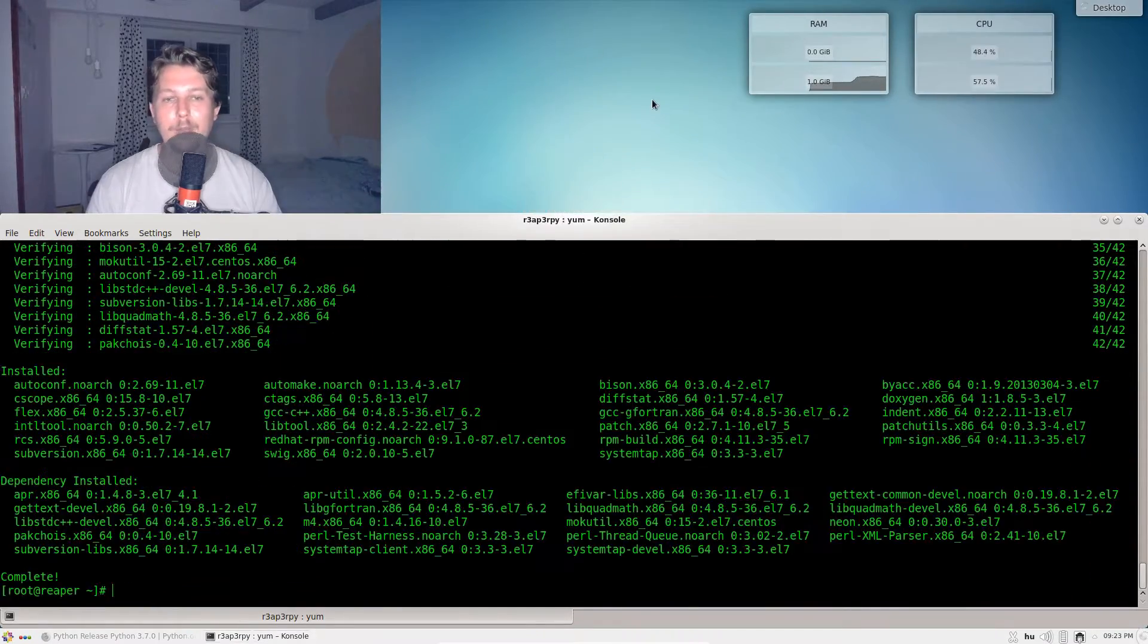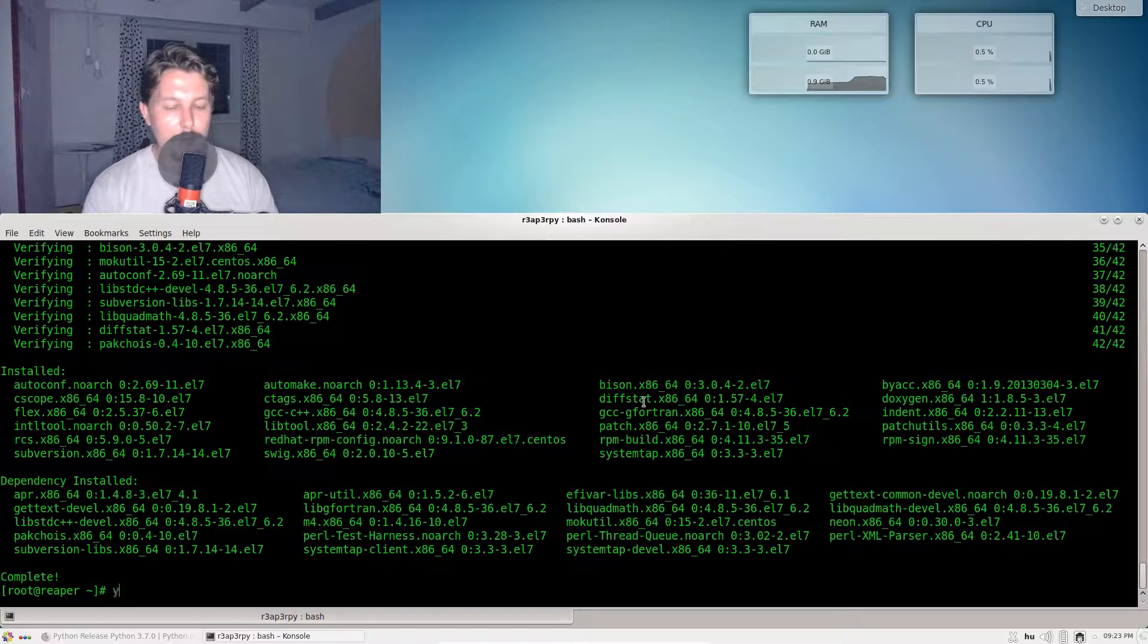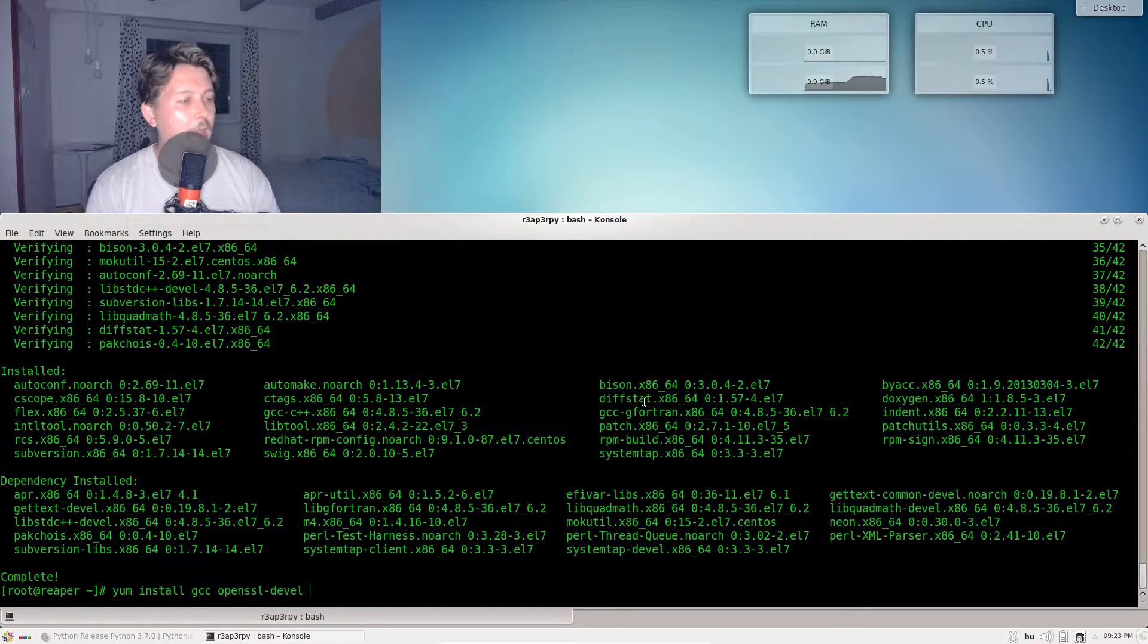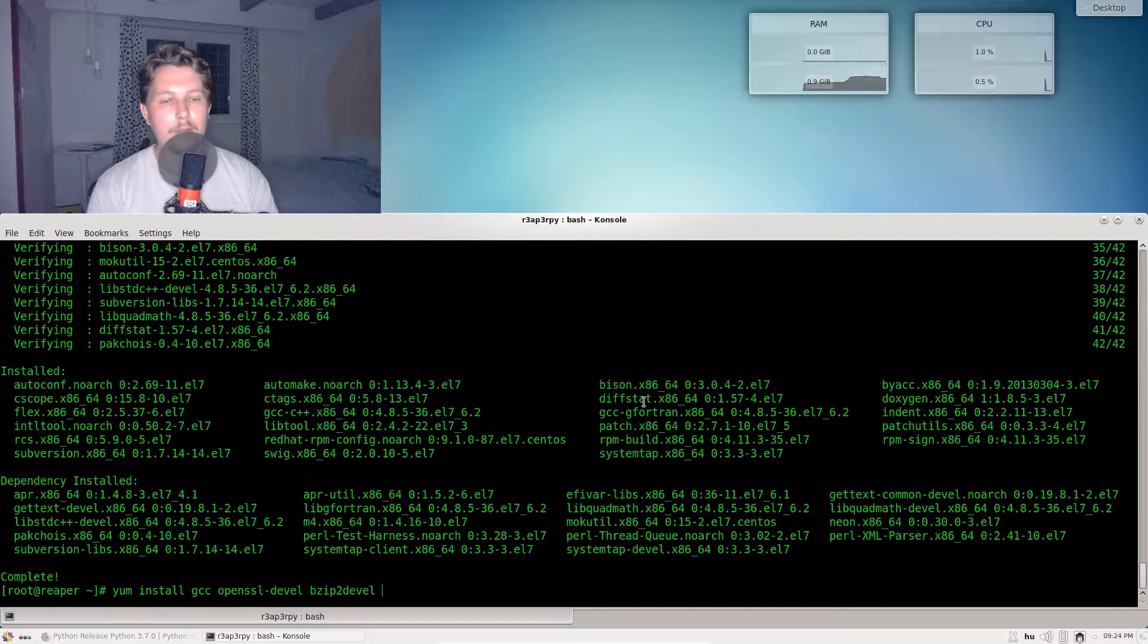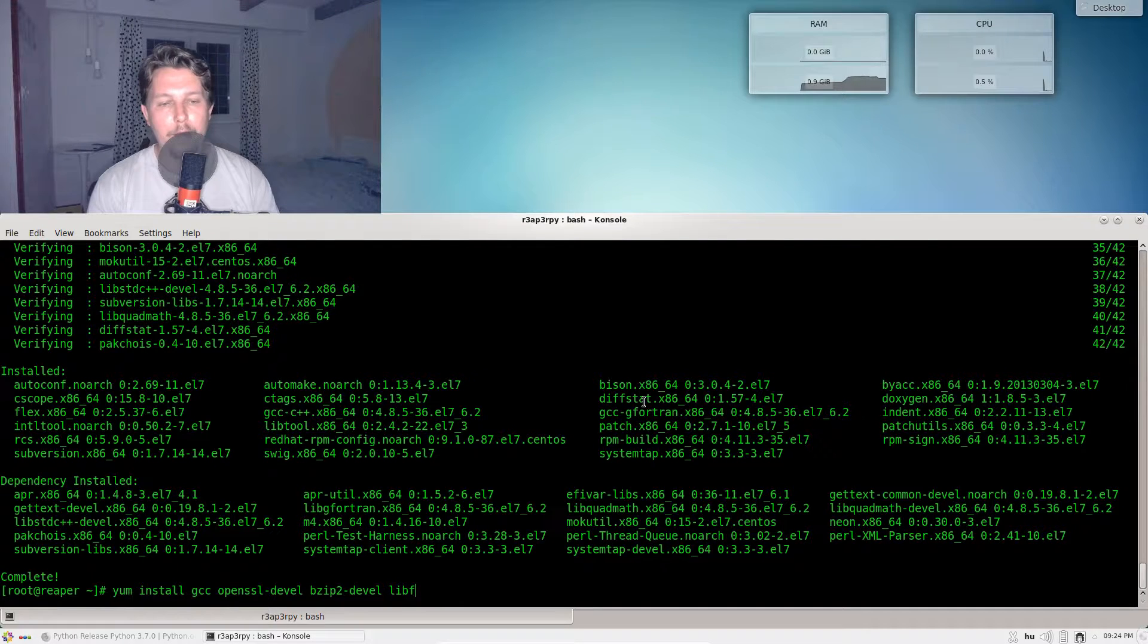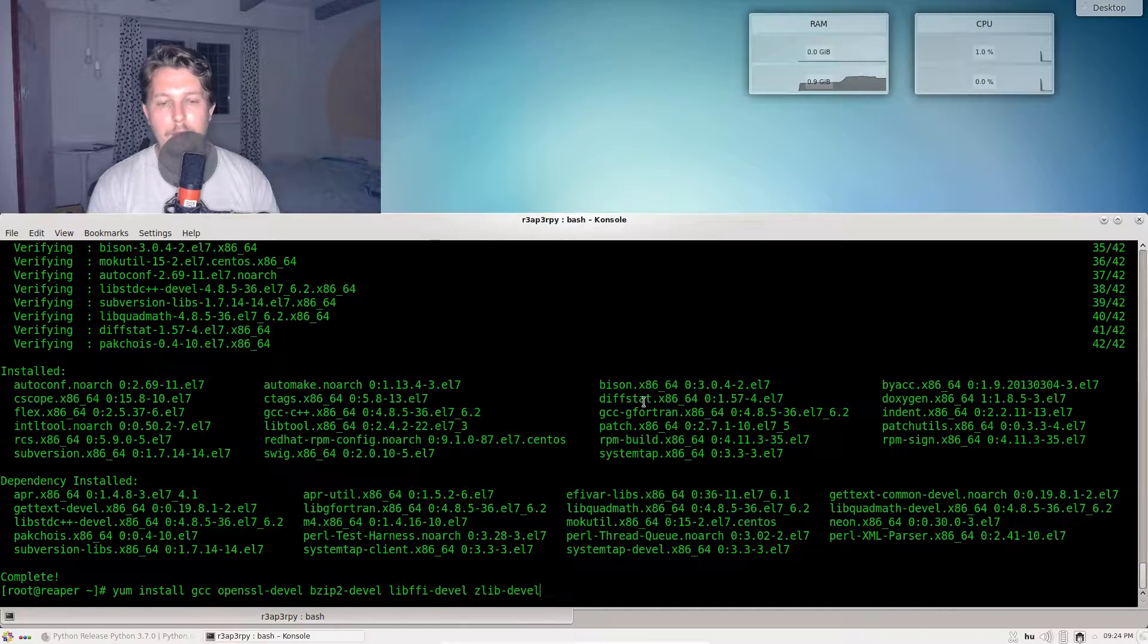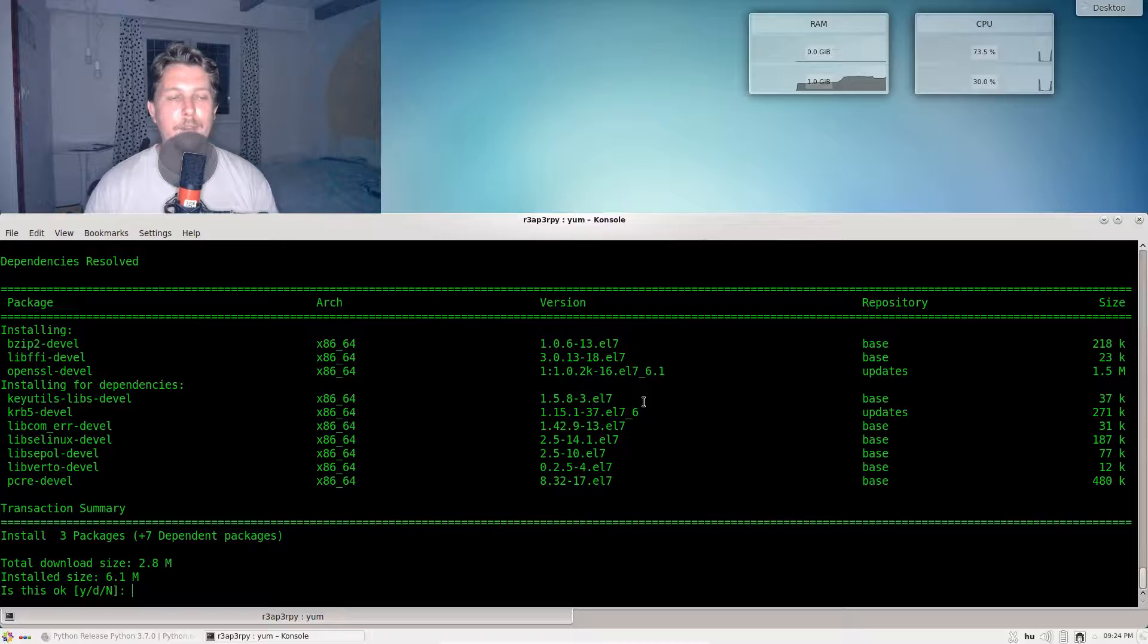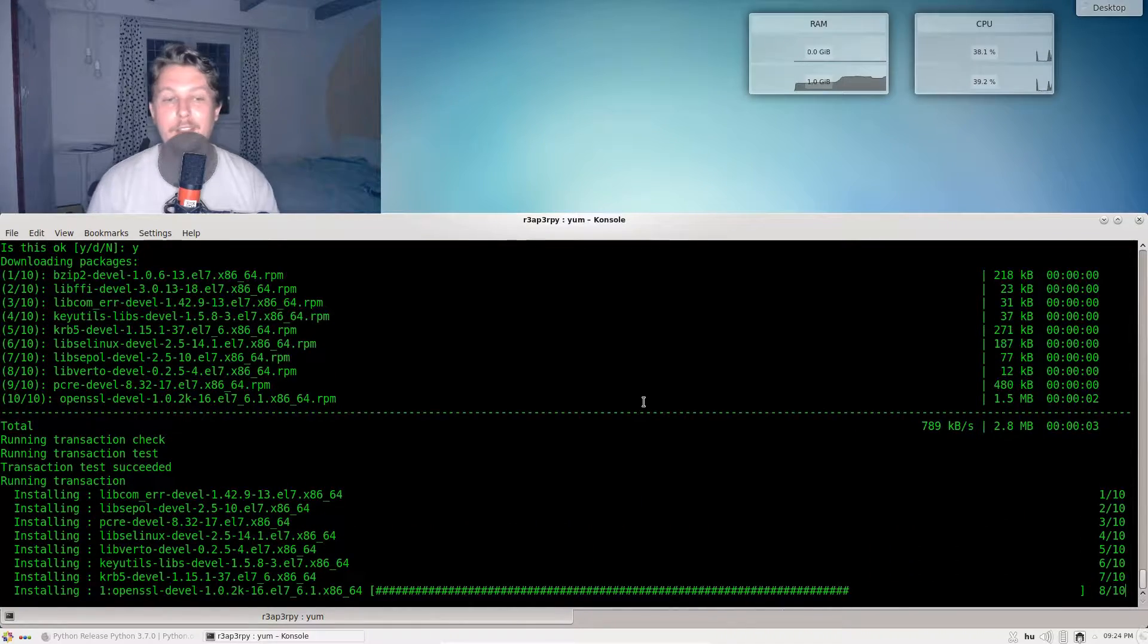Now we have installed our development tools. What we need to do is to install gcc, openssl-devel, bzip2-devel, and don't forget the dash, libffi-devel, and the zlib-devel.